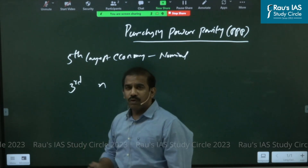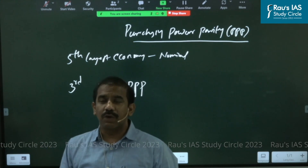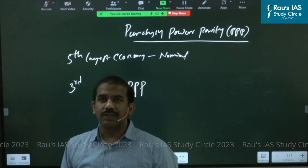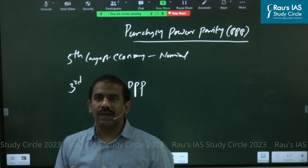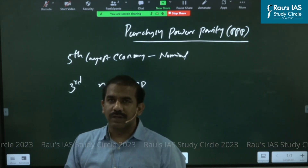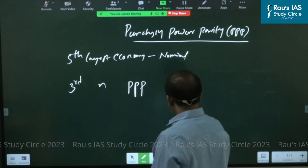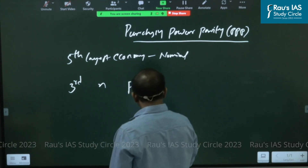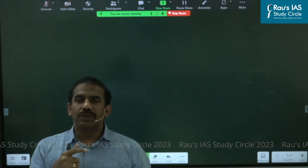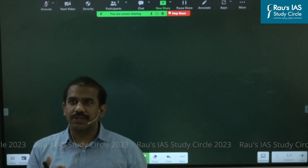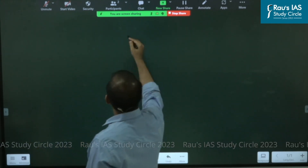Most of you would be thinking, how does it matter and what's the basic difference? Fifth largest economy in nominal terms, third largest in terms of purchasing power parity — so why is the ranking changing? You would get an answer once we look at the concept of purchasing power parity. I would suggest you go through the video I have made on the difference between nominal exchange rate and real exchange rate, as that would help you better understand purchasing power parity.